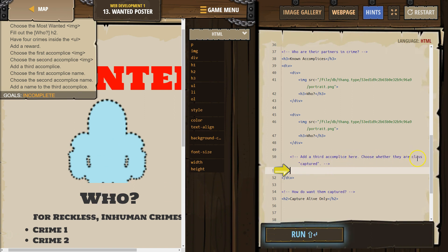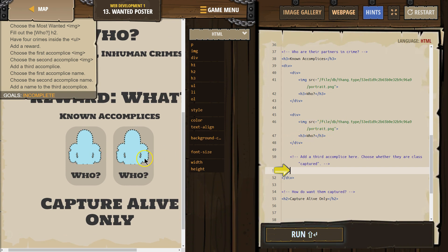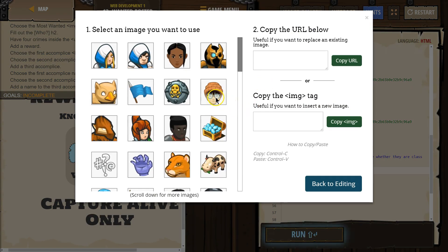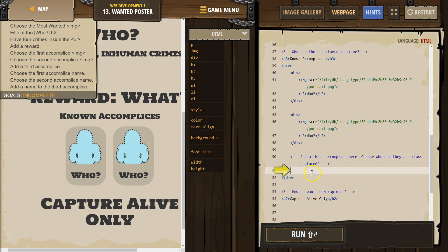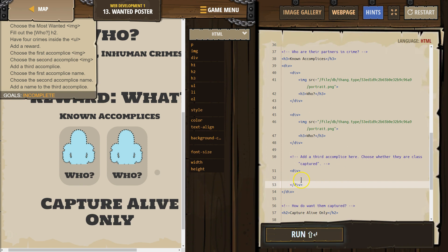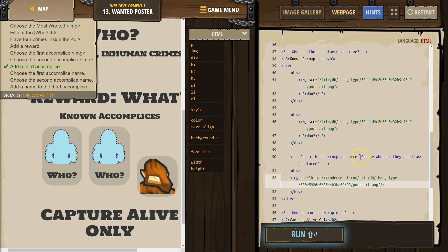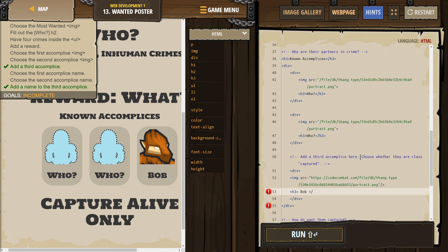Add a third accomplice here. Choose whether they are class 'captured.' I see — known accomplices. So I'm going to do like they did here. Notice they have div tags, so I'm going to do a div and close it right away so I don't forget. Then I'll use an image. And then they did H3 for the name — H3 Bob, because I decided that's my guy's name.